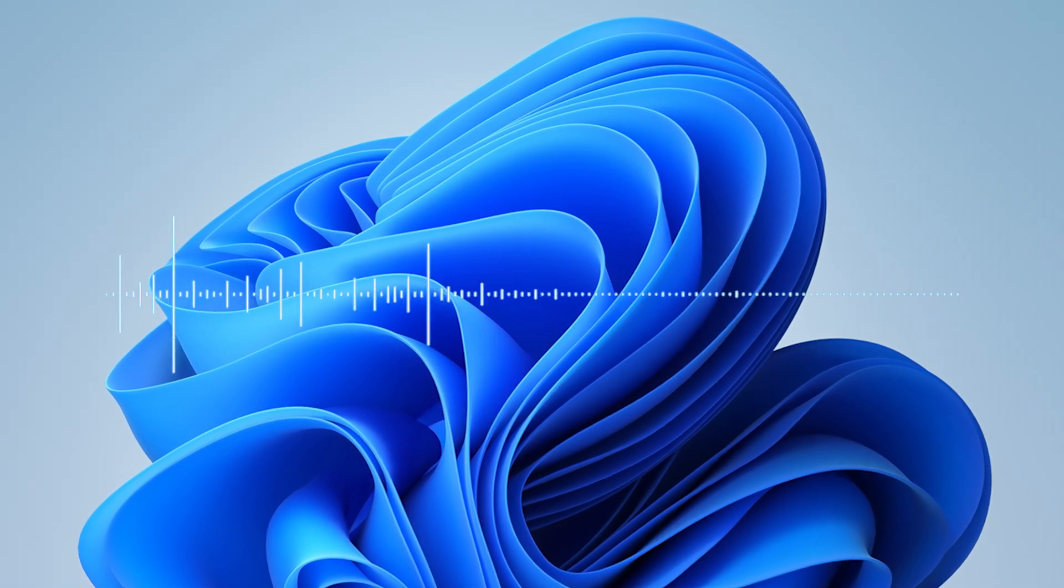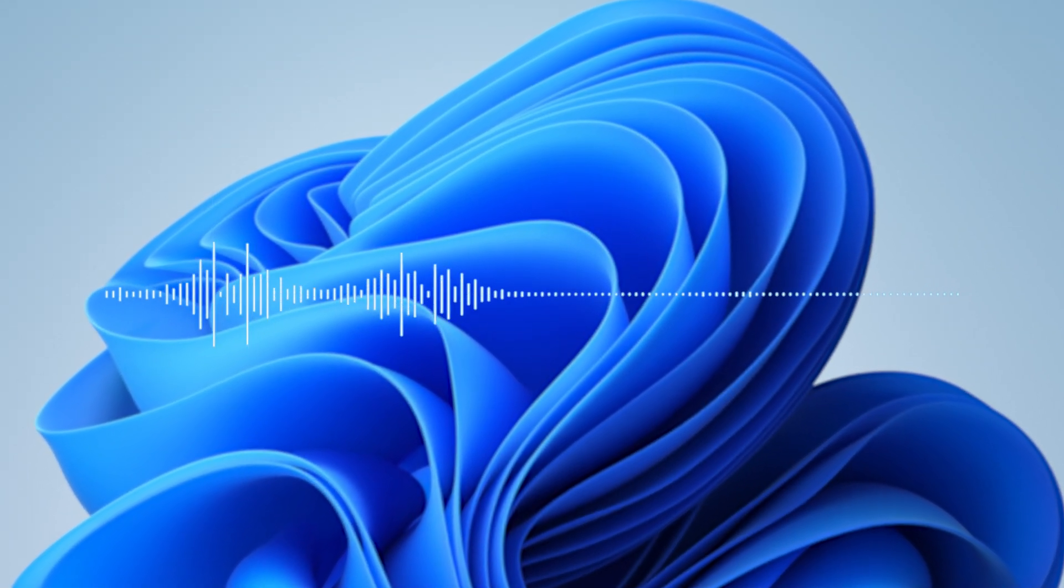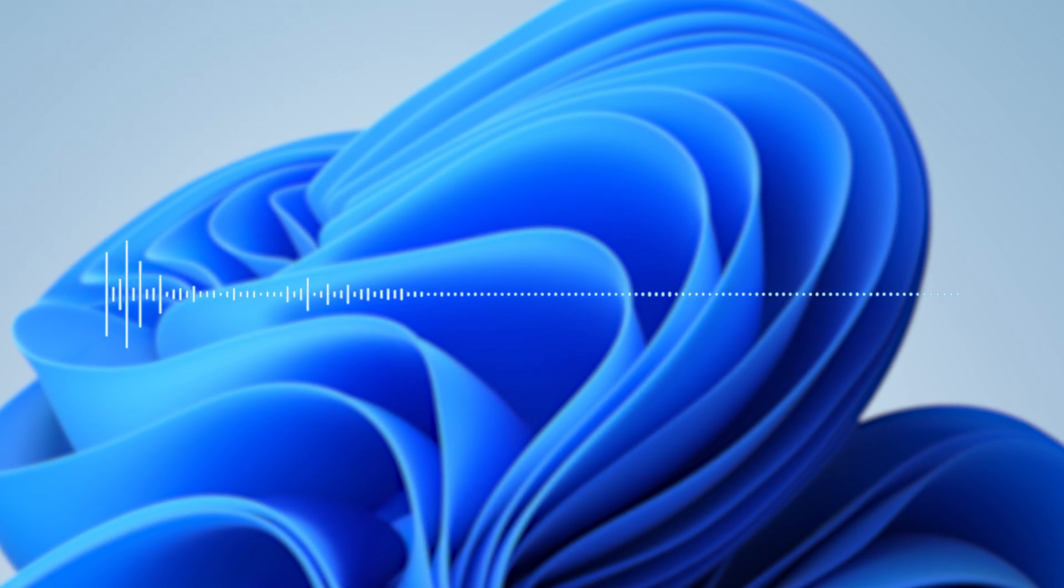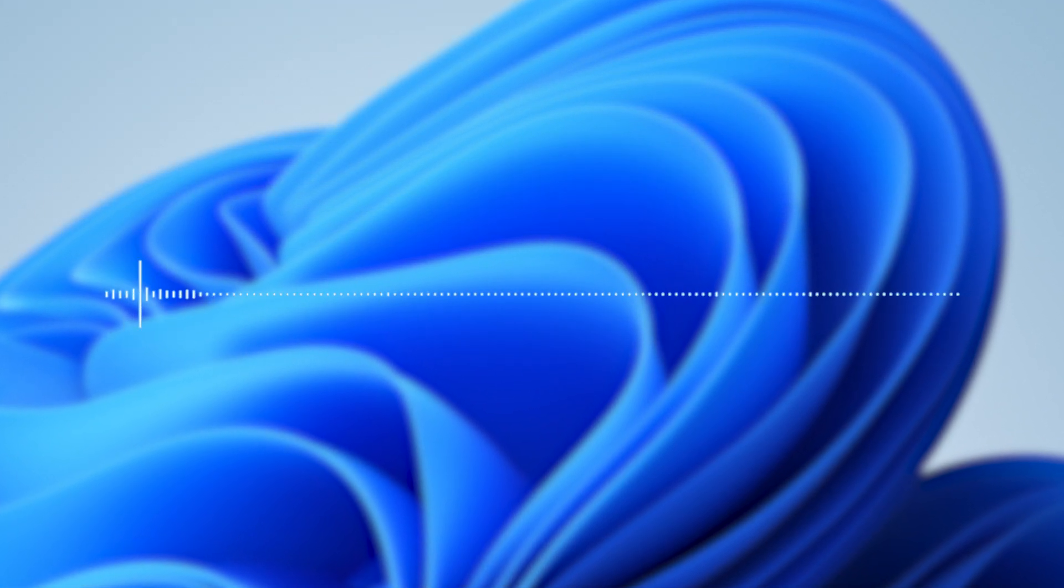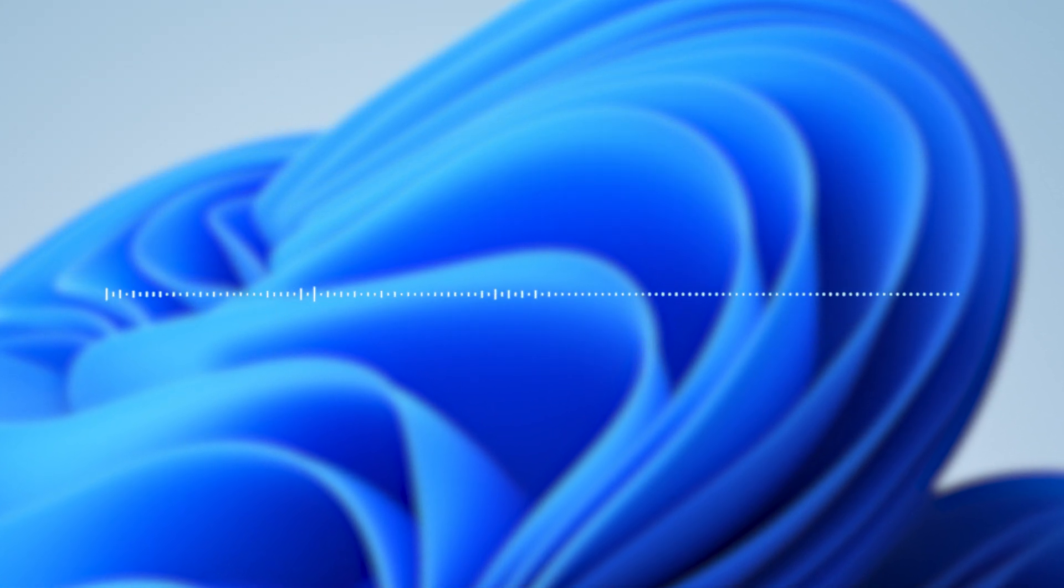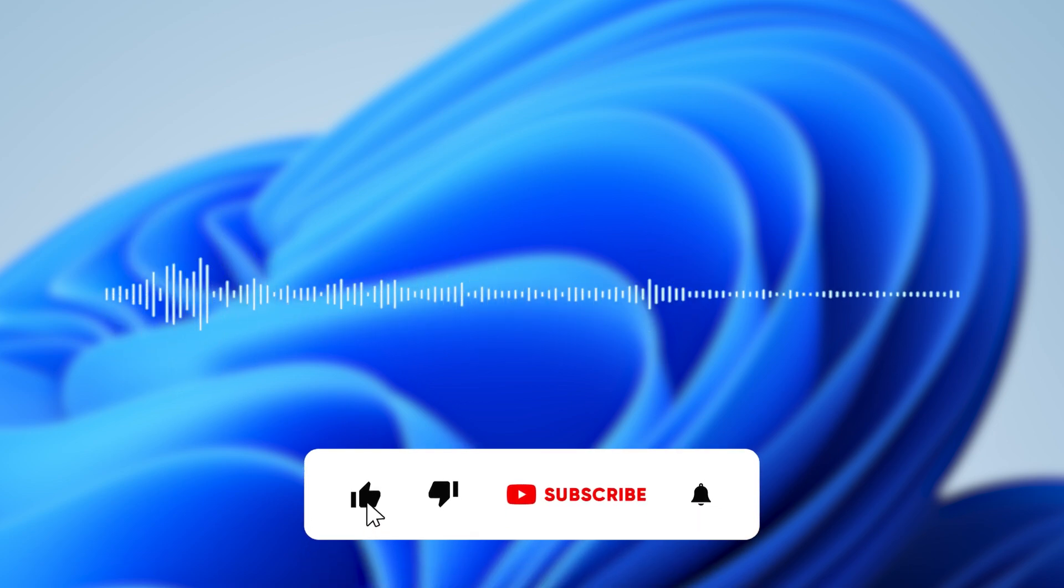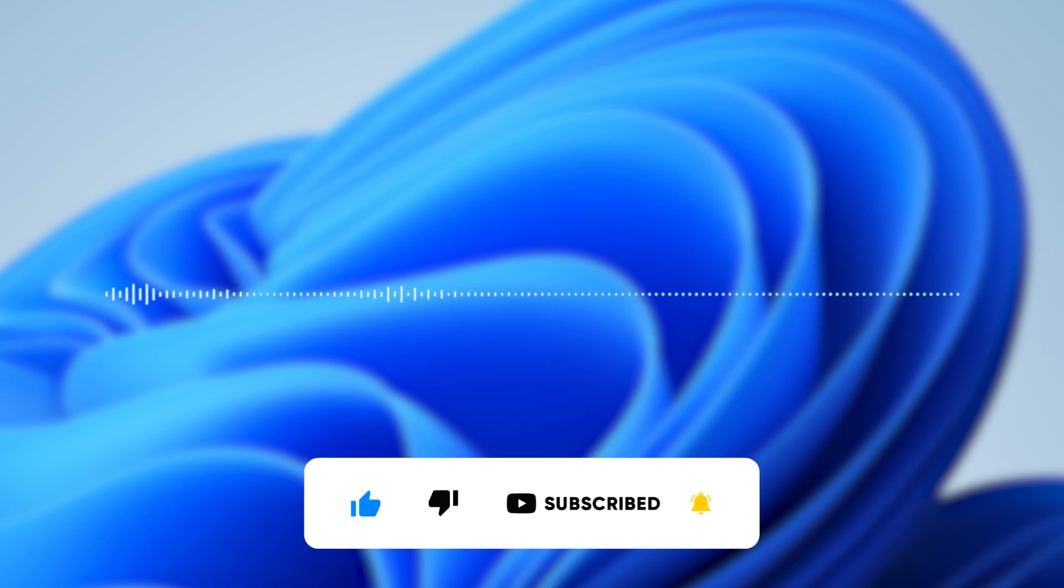The next major Windows 11 release, codenamed 22H2, is just around the corner. Let's find out if your computer is compatible. But before that, make sure you subscribe to the channel and like this video for the YouTube algorithm.